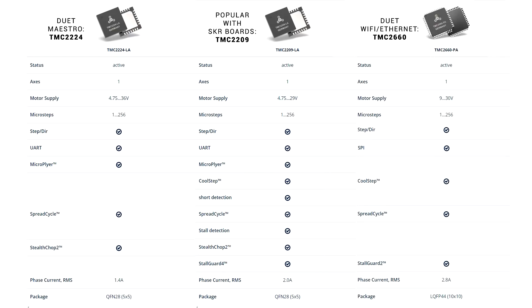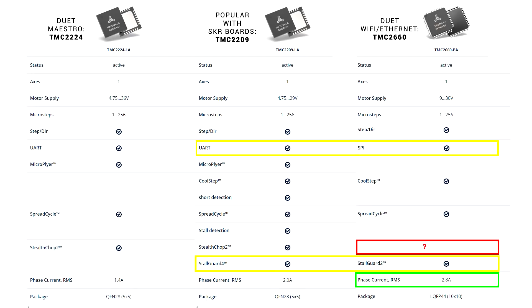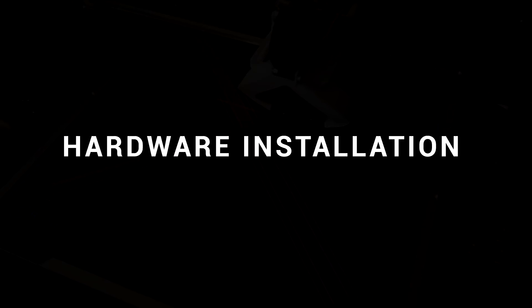The more expensive Duet 2s come with TMC 2660s, and they compare more favorably to the 2209s. They use SPI instead of UART, which is much of a muchness. They have Stallguard for sensorless homing, and they can handle a lot more phase current, which means they can run bigger stepper motors, or small ones with less heat build-up. The only thing they seem to be missing is Stealth Chop, but they're still advertised as quiet. Perhaps someone with one could let me know just how quiet they are.